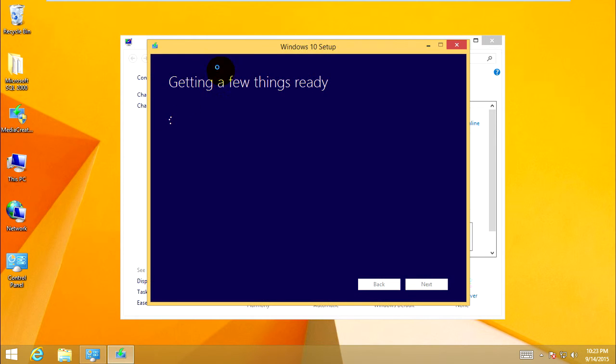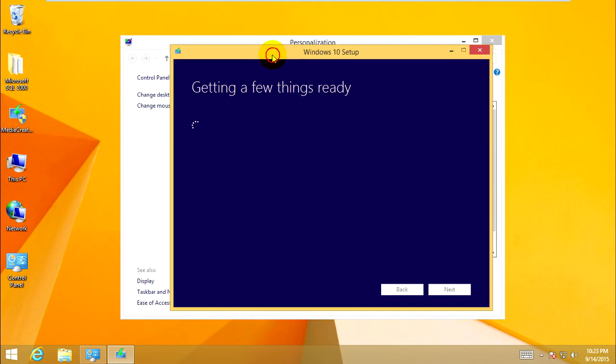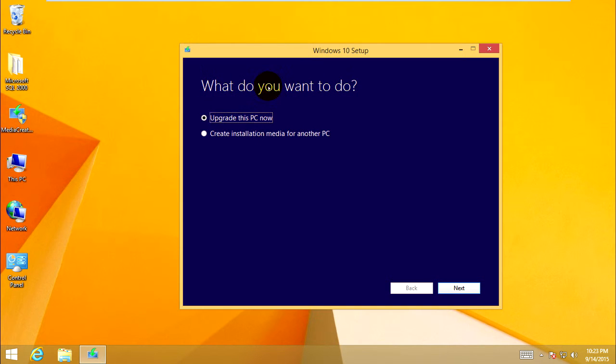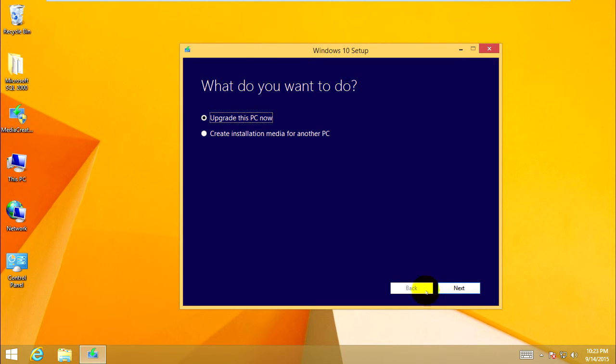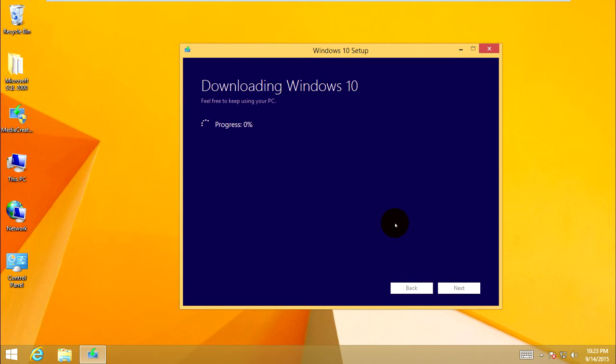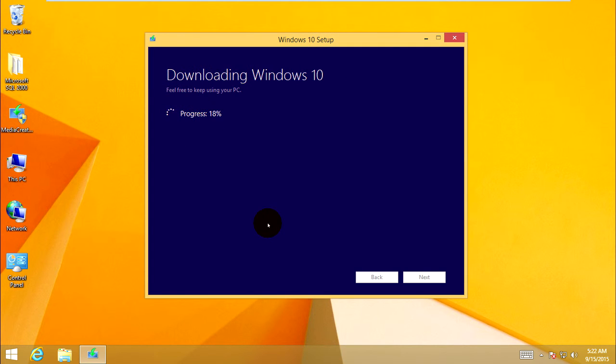Okay, the screen shows 'What do you want to do?' I'll upgrade this PC now. Click Next, and click Next again. It's downloading.